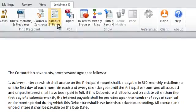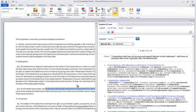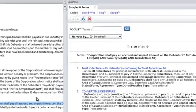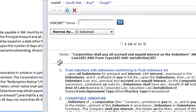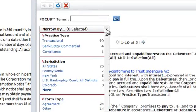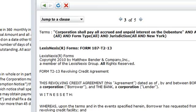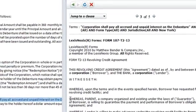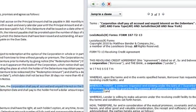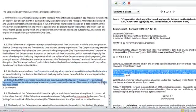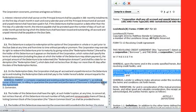Samples and Forms identifies fillable sample forms relevant to your work from the Matthew Bender Model Forms Collection. In all cases, Lexis for Microsoft Office enables you to drag and drop the appropriate content directly from the right panel into your document.